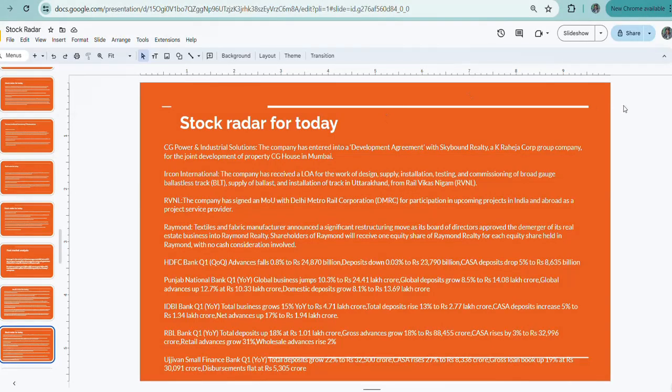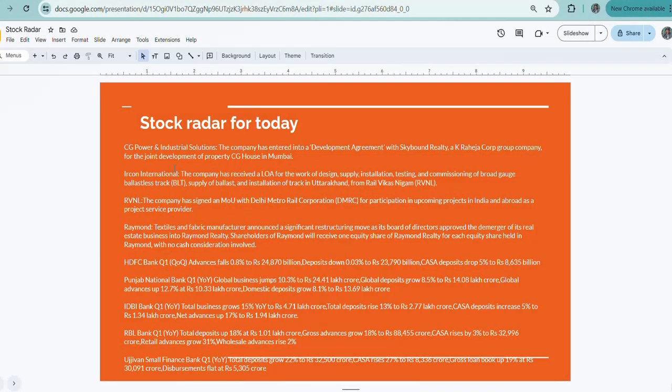Let us quickly come back to the stock radar for today. Today, HDFC Bank, CG Power and Industrial Solutions, Ircon International, RVNL, and Raymond will be in focus.